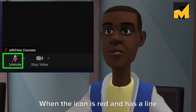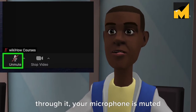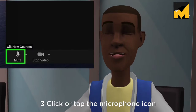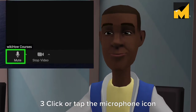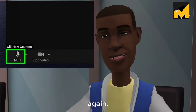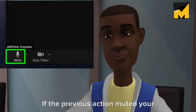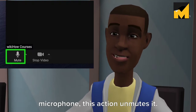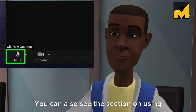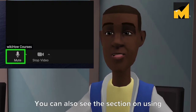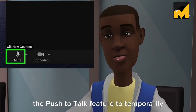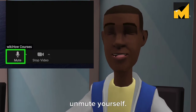When the icon is red and has a line through it, your microphone is muted. Step 3: Click or tap the microphone icon again. If the previous action muted your microphone, this action unmutes it. You can also see this action using the push to talk feature to temporarily unmute yourself.